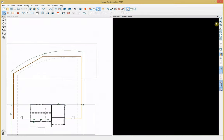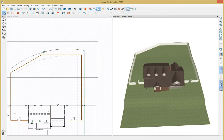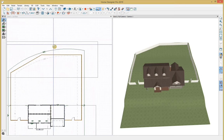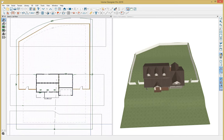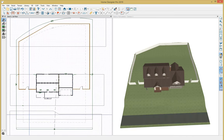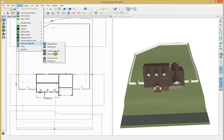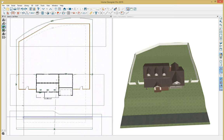Now let's make our road and sidewalk. Go to Terrain, Road and Sidewalk, Straight Road, and just click and drag. Pretty similar for our sidewalk — go to Terrain, Road and Sidewalk, Straight Sidewalk, same thing, click and drag. We can adjust the placement as needed.